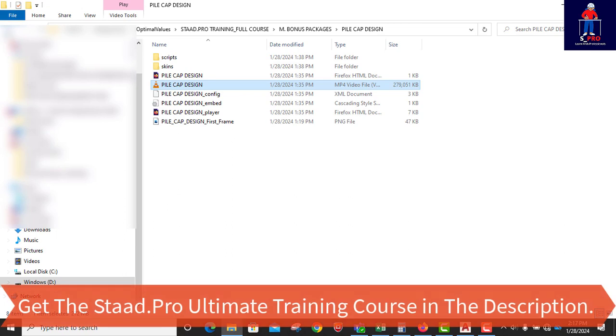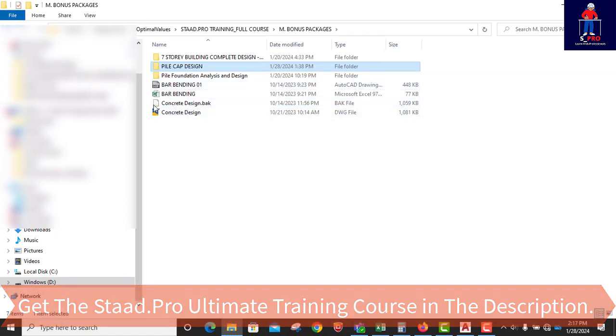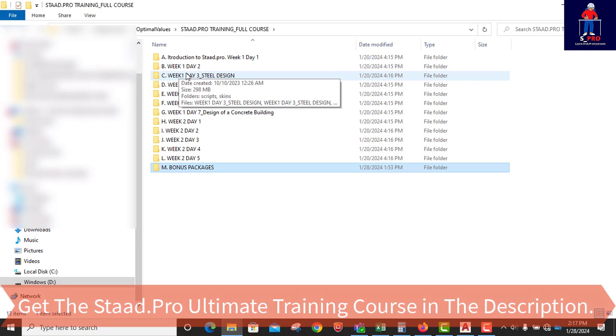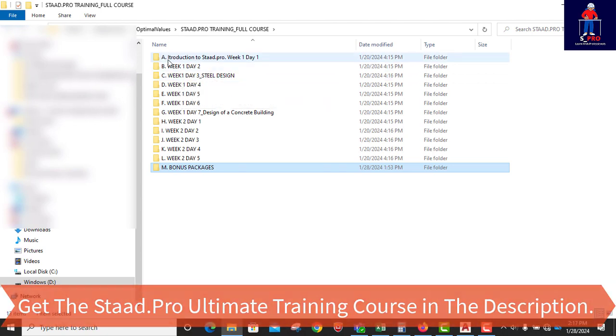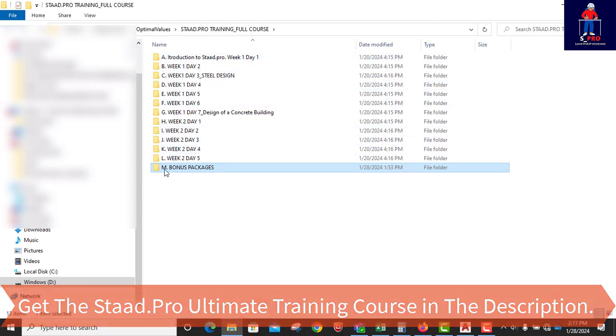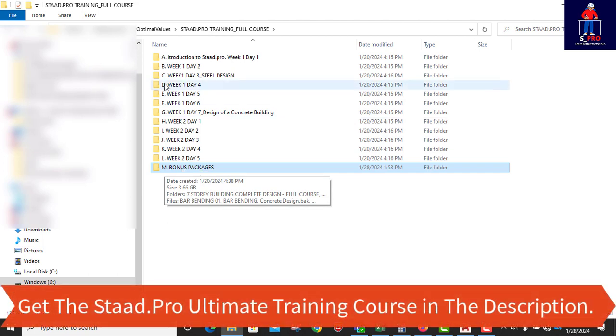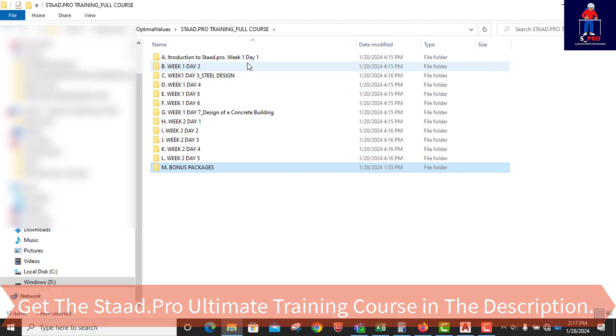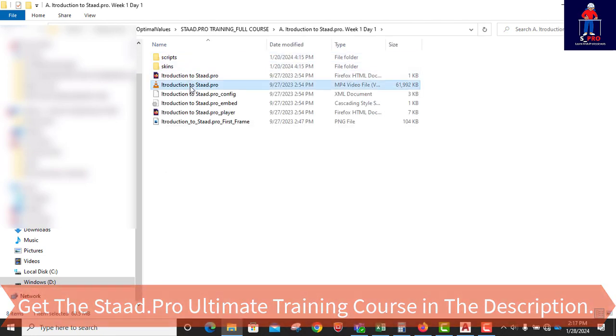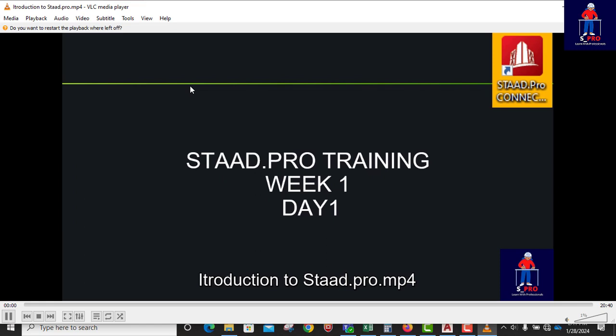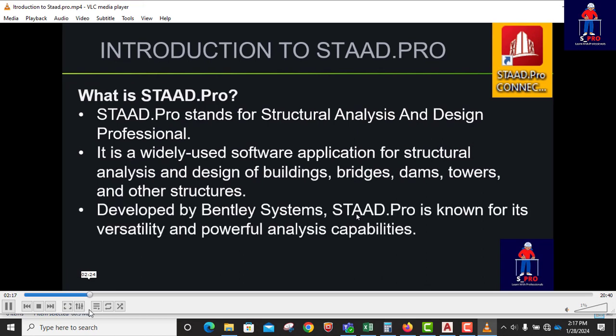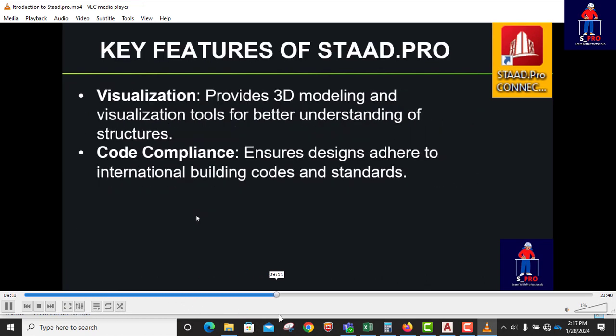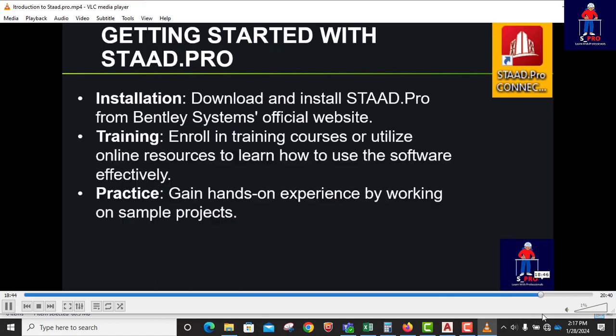So now the main course itself is this one. It is 12 days tutorial. You can see I numbered them from A to M. The M is the bonus packages. Then A is the introduction to Staad Pro week 1, day 1. So on day 1, you're going to be studying the introduction, introductory part of Staad Pro to give you a quick idea of what Staad Pro is used for. The companies you can work when you learn Staad Pro. This is introduction.